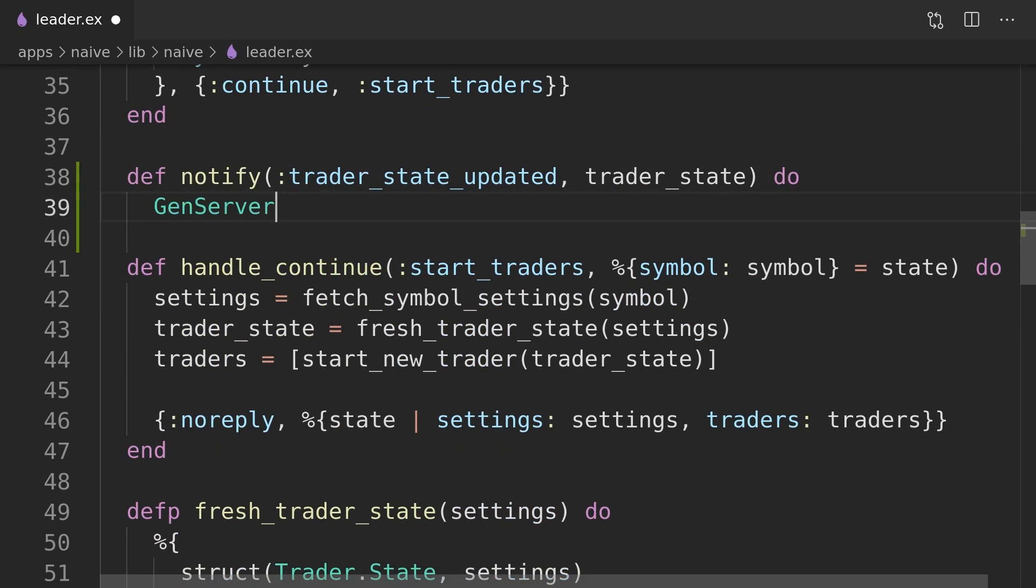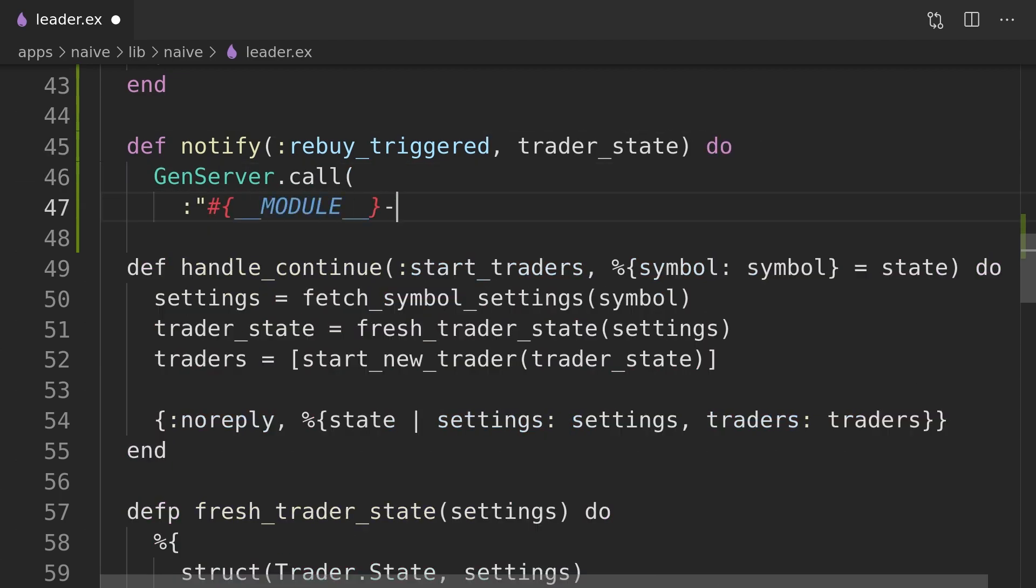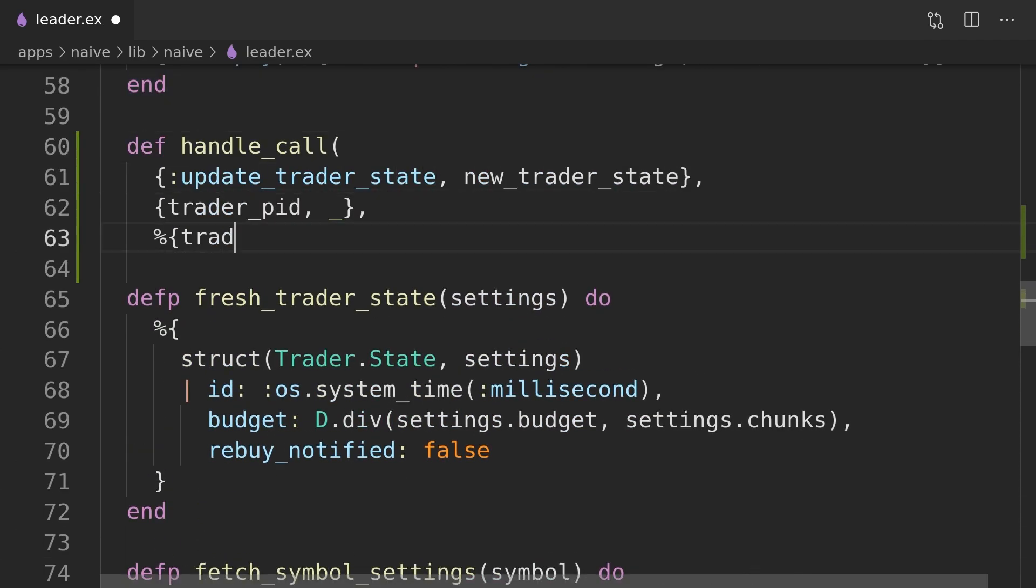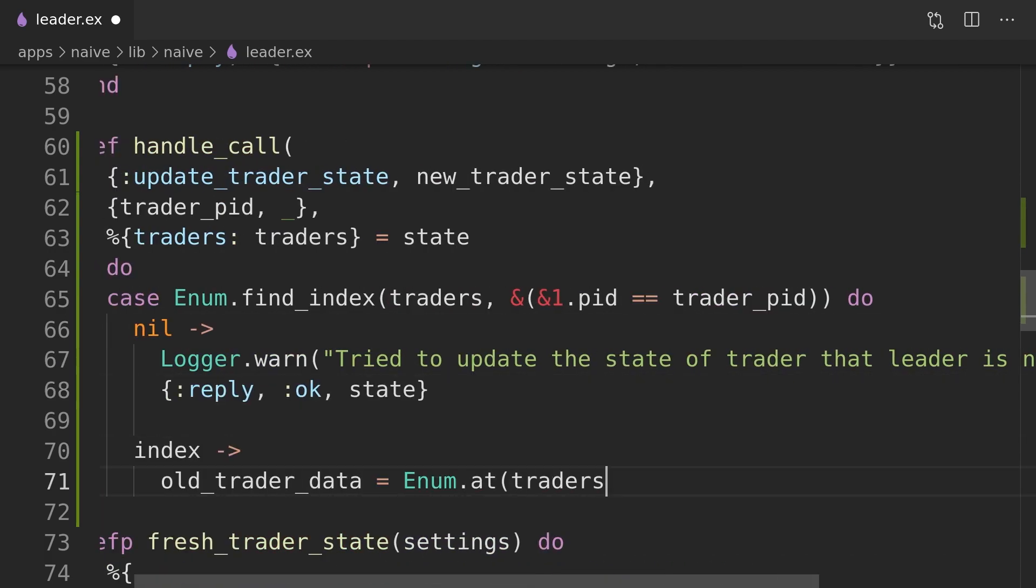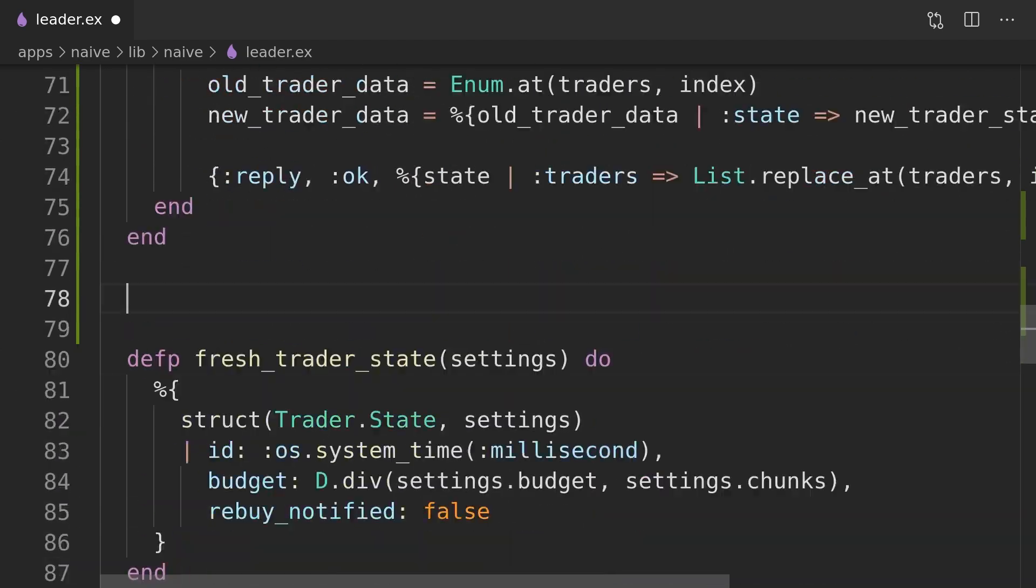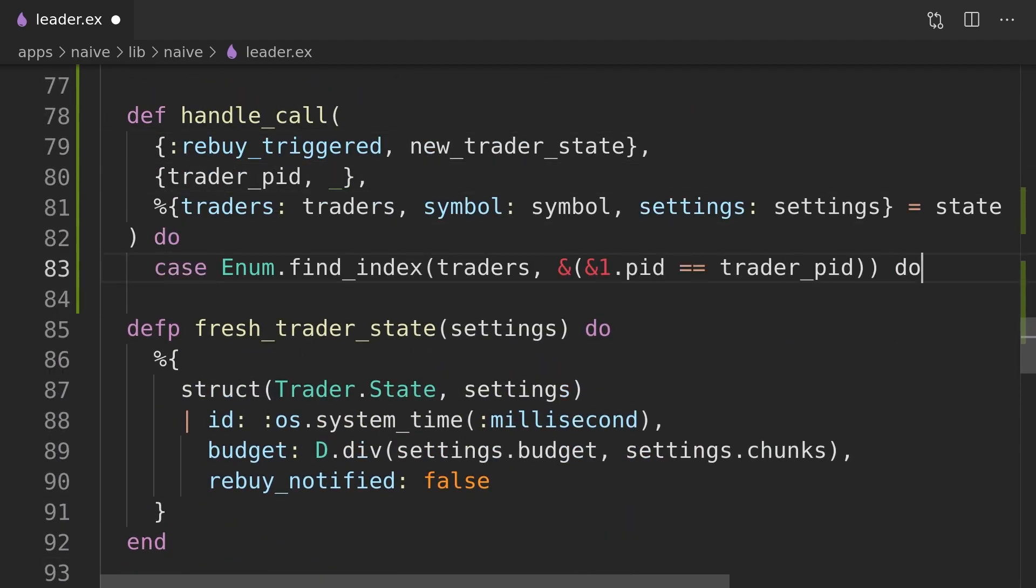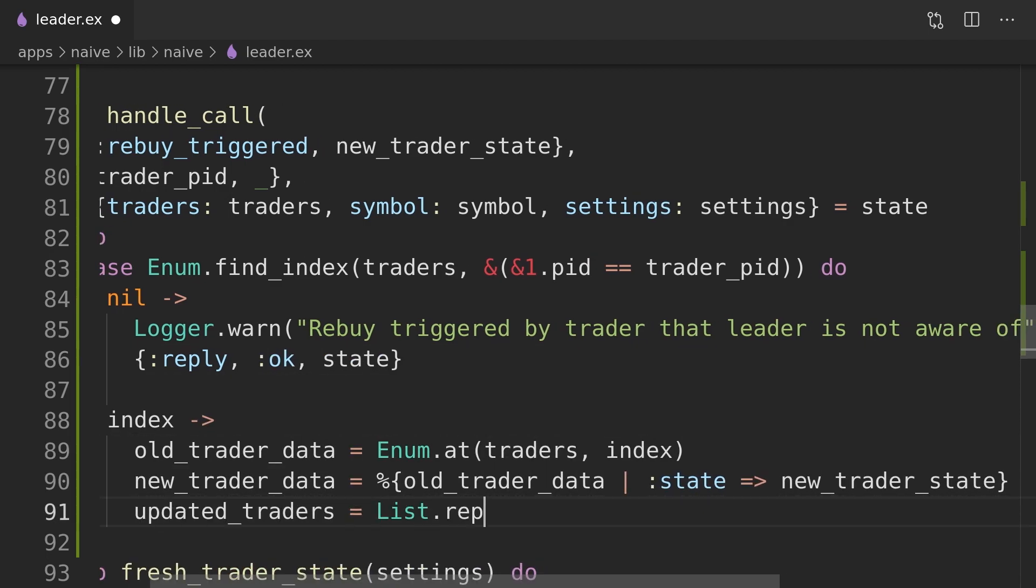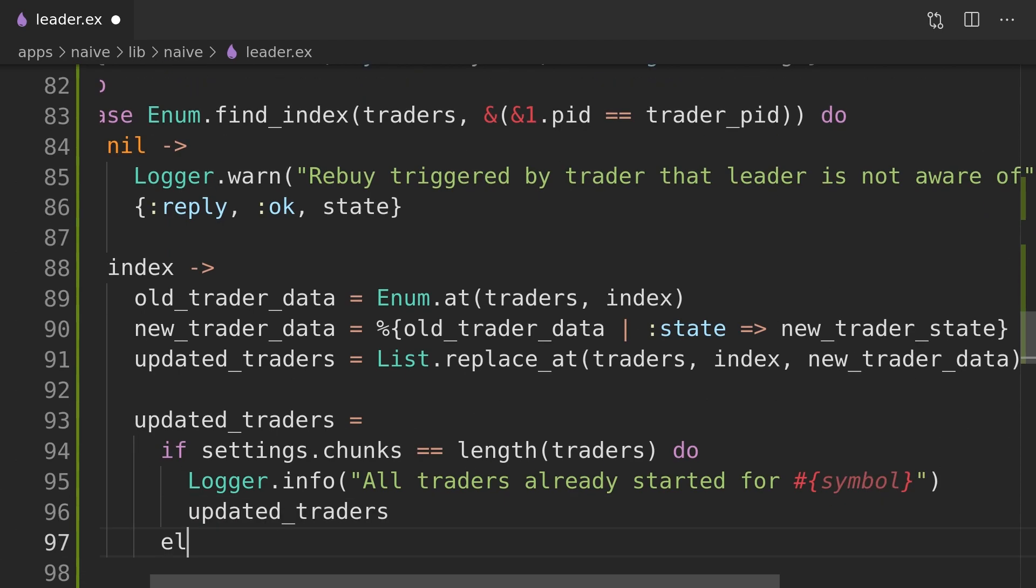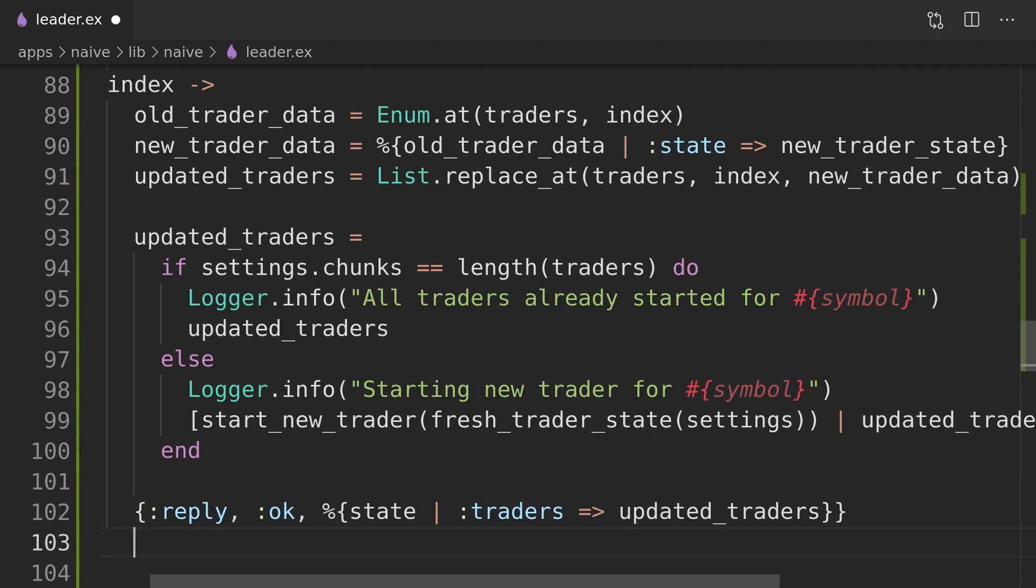Inside the leader we need to handle notifications from the trader about the state update and rebuy level reached. We have set up trader to temporary restart which in a nutshell means that the dynamic supervisor won't handle trader restarts for us in case of errors. That means that the leader will be responsible for monitoring and because of that it will receive messages that the trader is down either because there was an error or trade has been finished which will be indicated by the normal status.